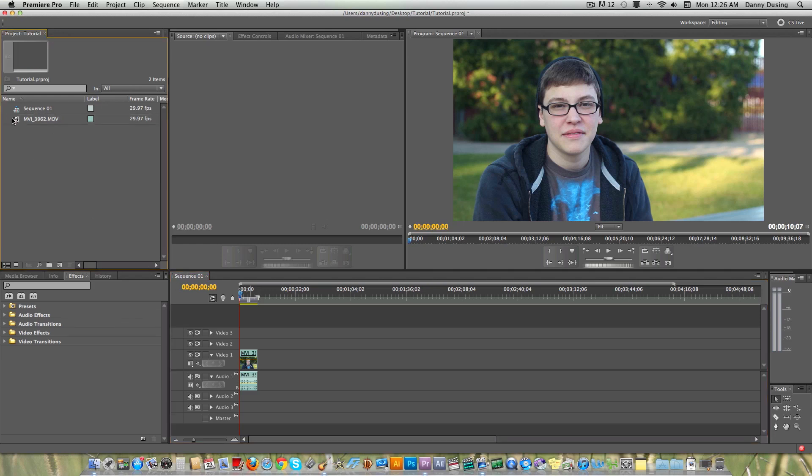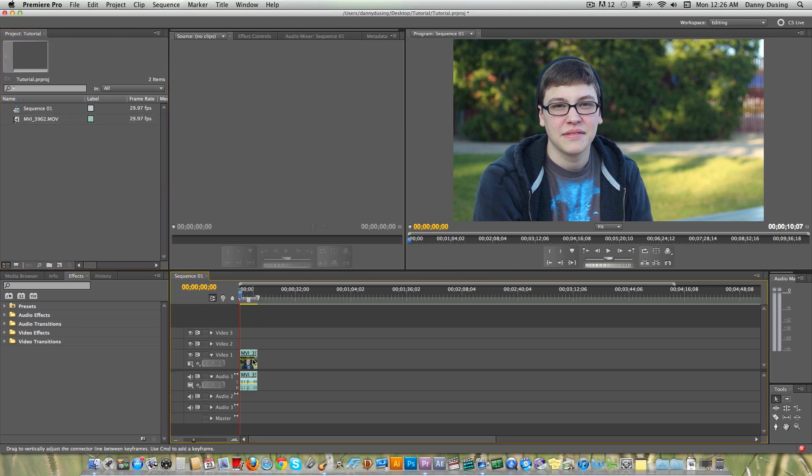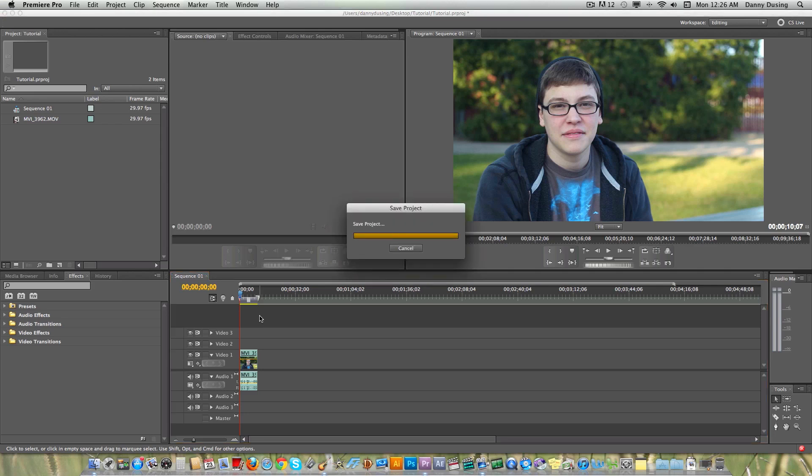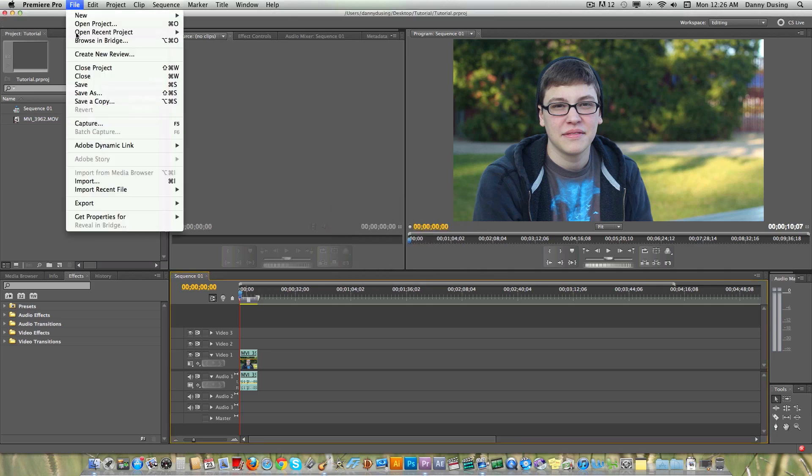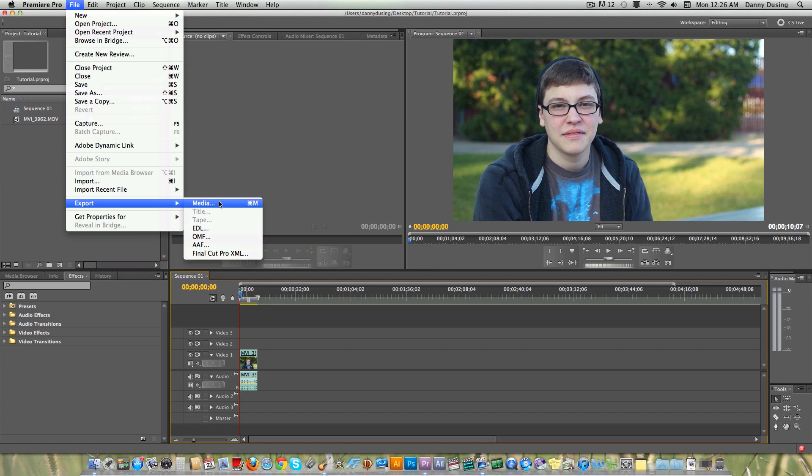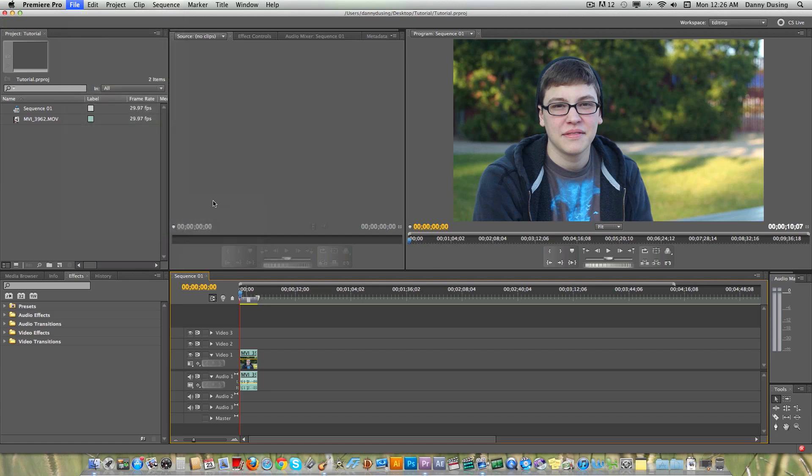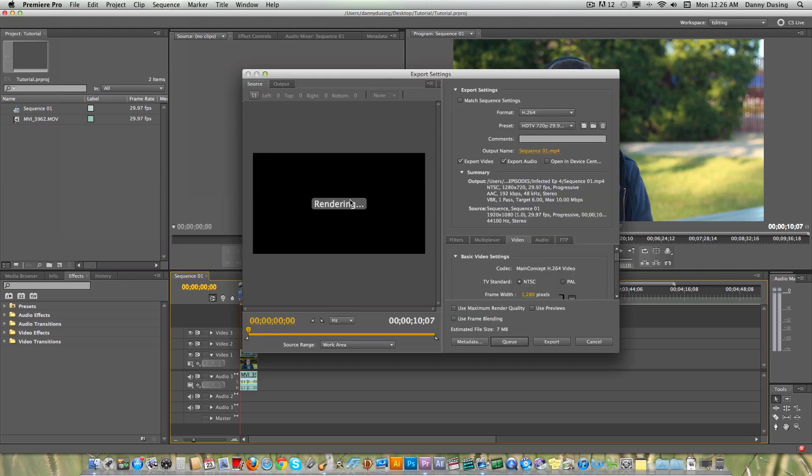you want to make sure that, I mean, I'm not sure if this affects it. I just don't select anything in here. Don't select just one clip in here. Make sure everything's deselected. Save the project. And then you want to go to Export Media. This is how to export for YouTube. You can do it for DVDs and different formats, but this is going to be for YouTube.